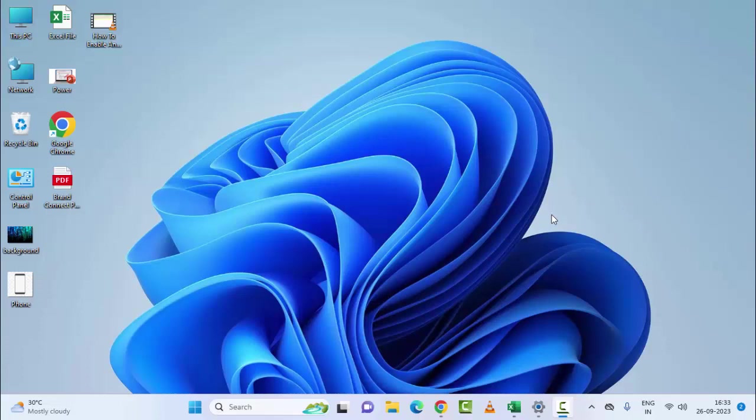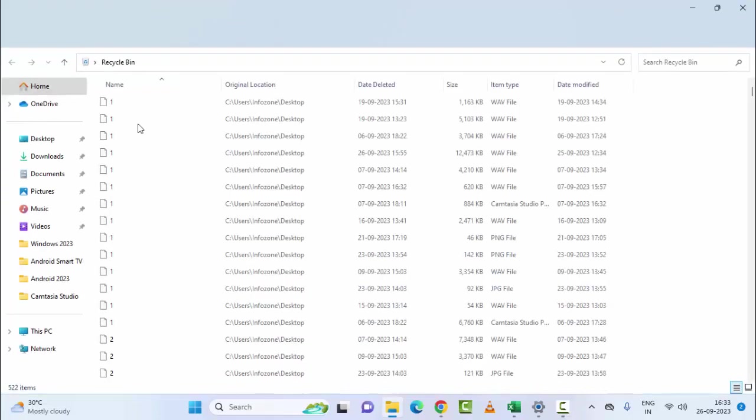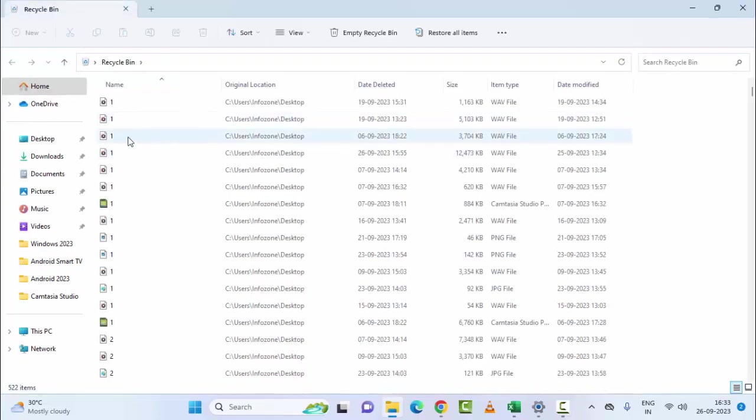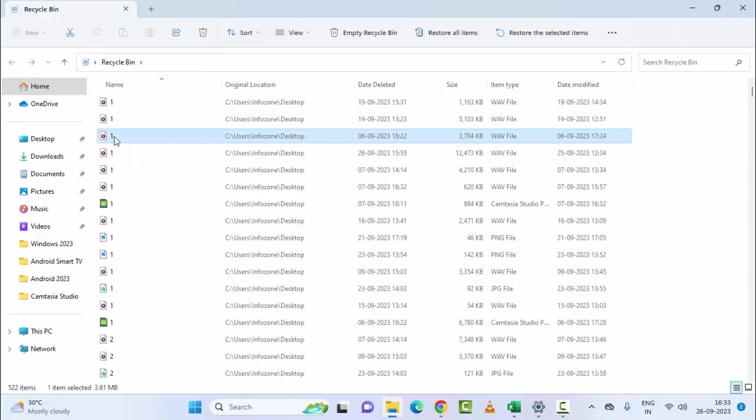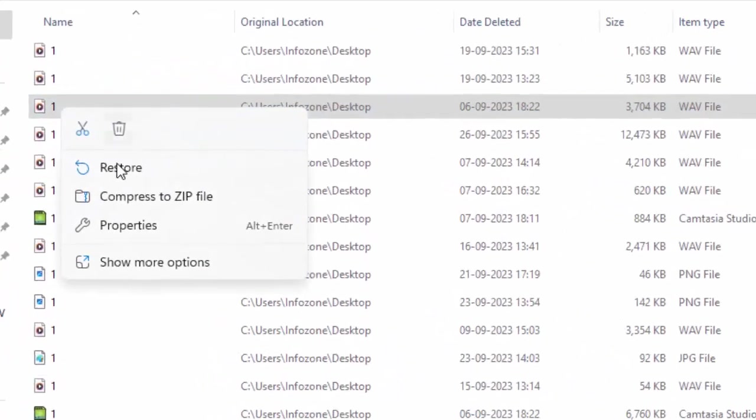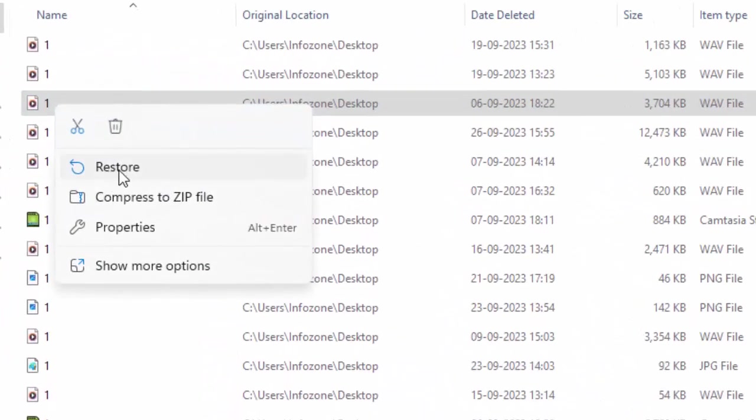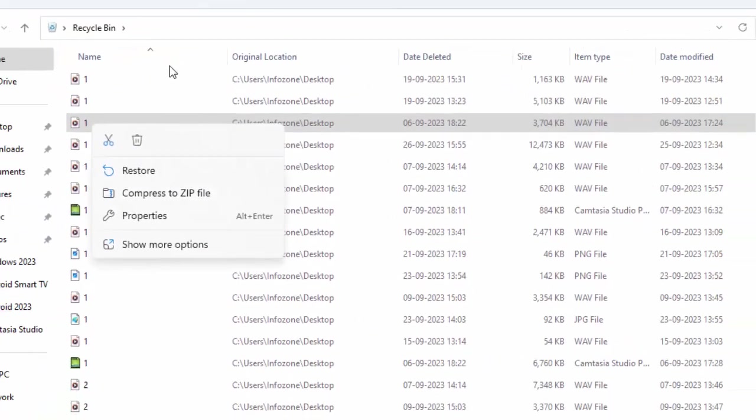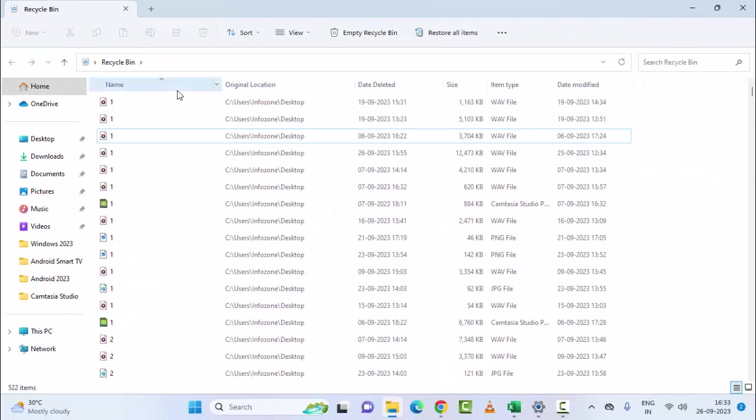So for this, first method: restore files from Recycle Bin. Open the Recycle Bin and now here choose the file and right-click. After this, select Restore.